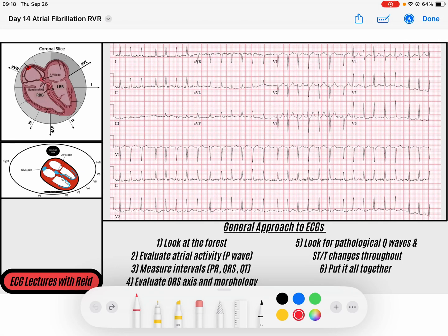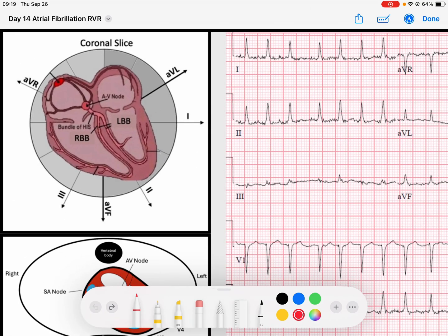Hey everybody, welcome back to day 14 of our 30-day EKG challenge. Today we have an exciting second video in a series on atrial fibrillation. We're going to talk a little bit more about the variations in atrial fibrillation from a rate perspective, a deeper dive into the physiology, and perhaps some treatment options. First, I want to talk about what's happening in atrial fibrillation and why we characterize AFib the way that we do.